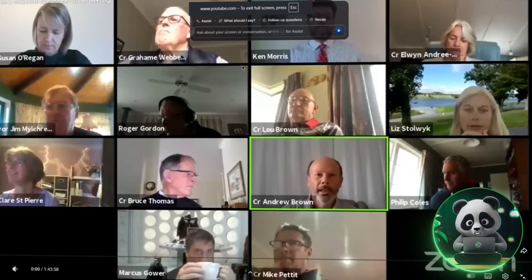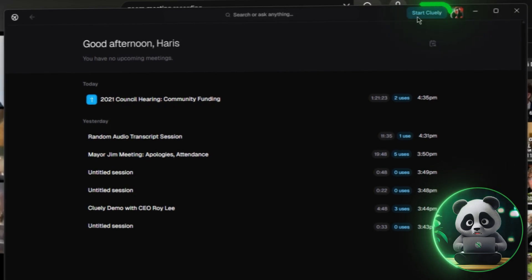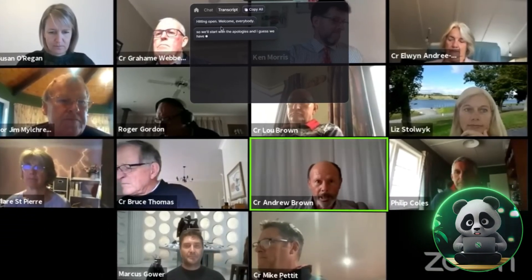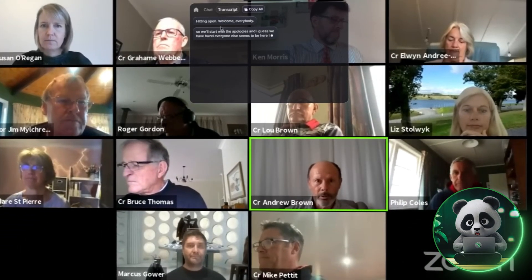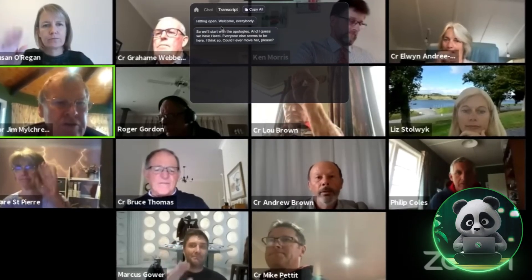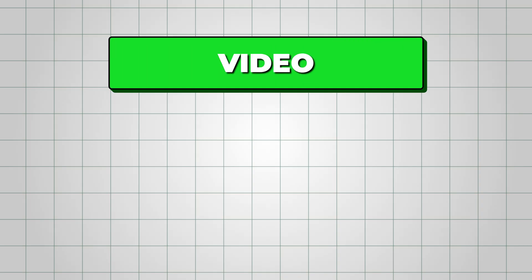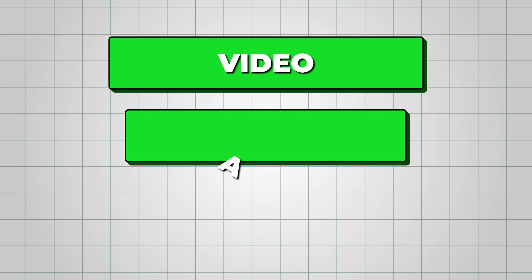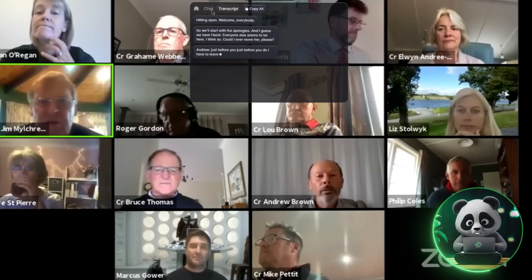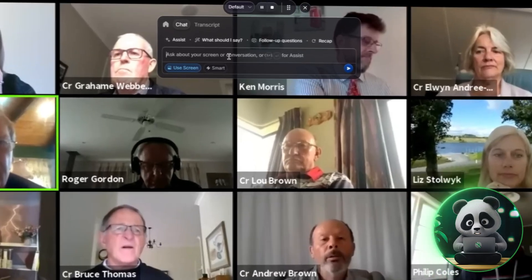Once your app is ready, click the 'Start Cluely' button — that's how you tell Cluely to start recording and analyzing everything being said in your meeting. It's important to note that Cluely doesn't record video; it only listens to audio and screen activity, so your conversations stay focused and lightweight.